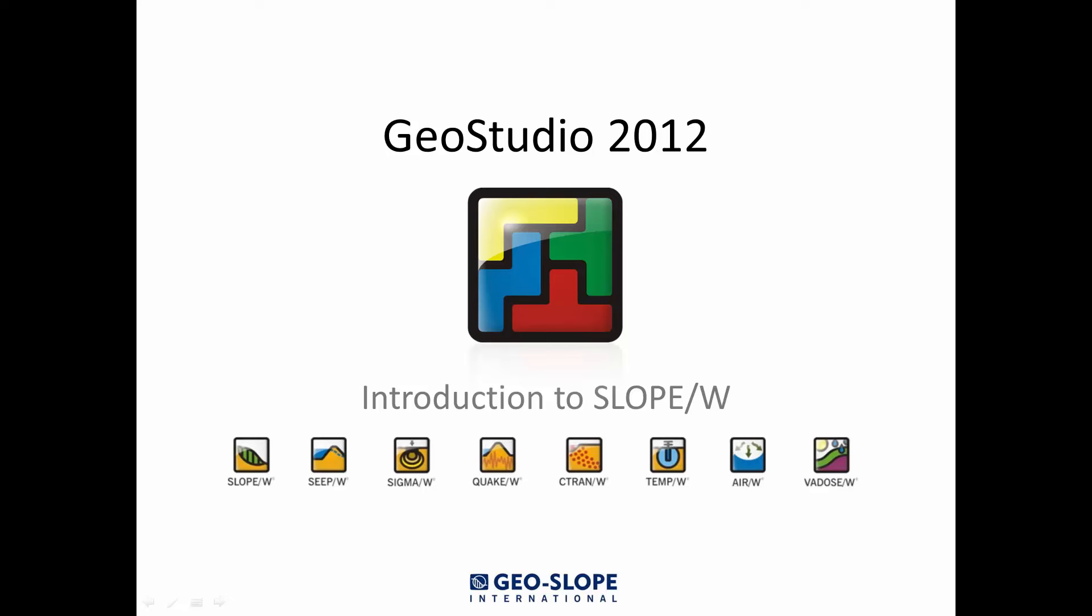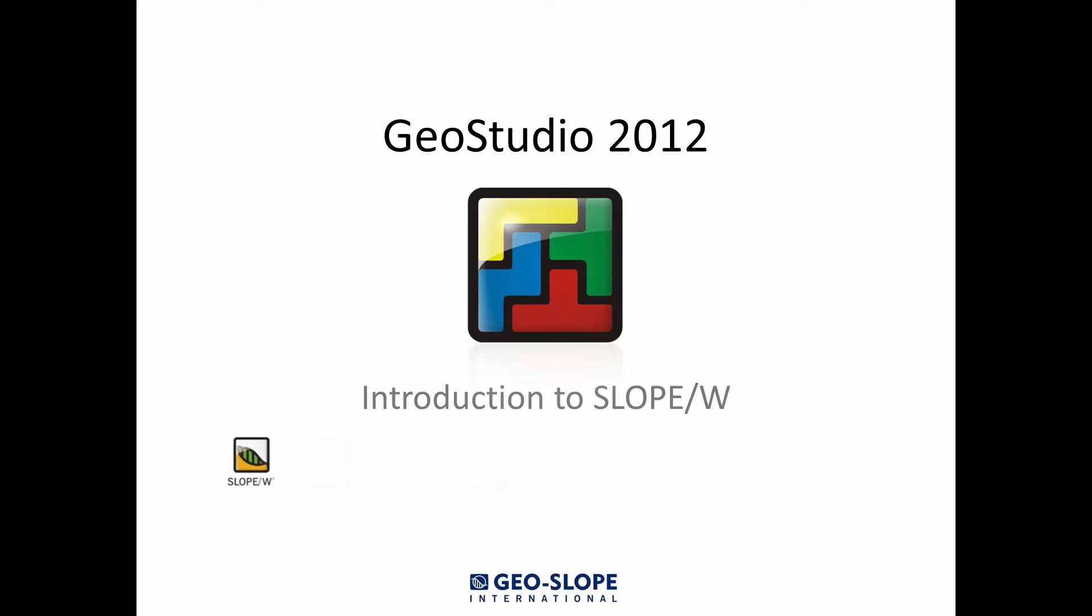Welcome to the Getting Started with GeoStudio video series. This tutorial video introduces how to use the Slope W product of GeoStudio 2012.